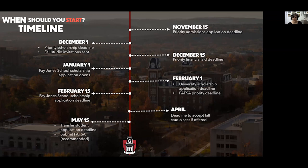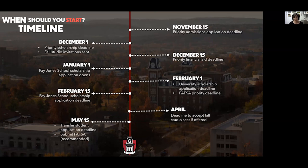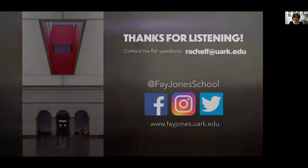November 15th is the priority admissions deadline — you'll hear it a lot. For Fay Jones students in particular, this is important for the fall studio track, since you have to have applied and been admitted by November 15th to have a chance to get into fall studio. January 1st is when the Fay Jones School Scholarship application opens, and it's only available for students who have already completed the university-wide application. The deadline for the Fay Jones application is February 15th, giving you about six weeks to work on that scholarship application.